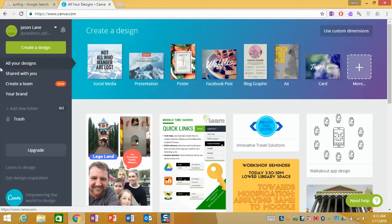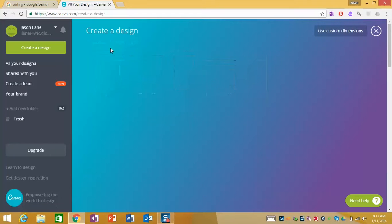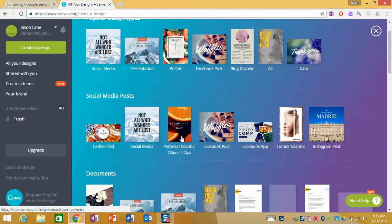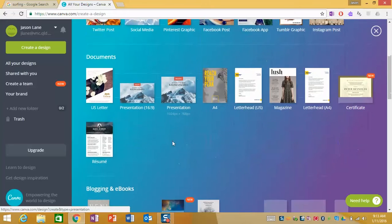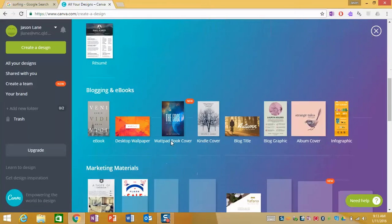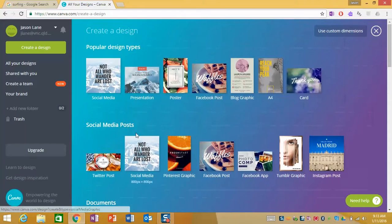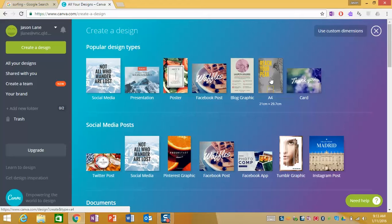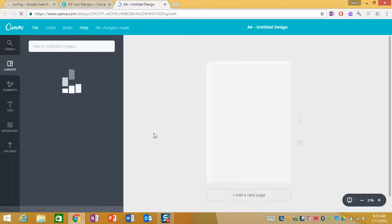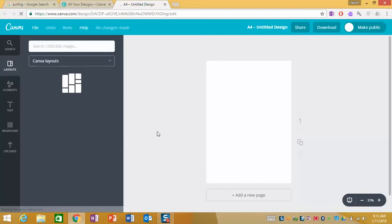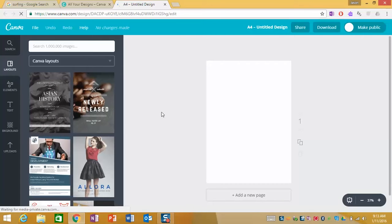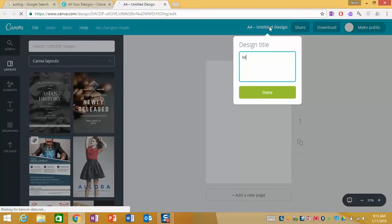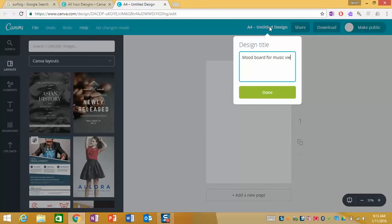So when we get started you go create a design and this will open up a whole range of different options for you. What we'll really do is start with a simple A4 design and once this interface loads we can get started. First thing let's click up here where it says untitled design and we'll just give it a name. Mood board for music video and we'll click done.